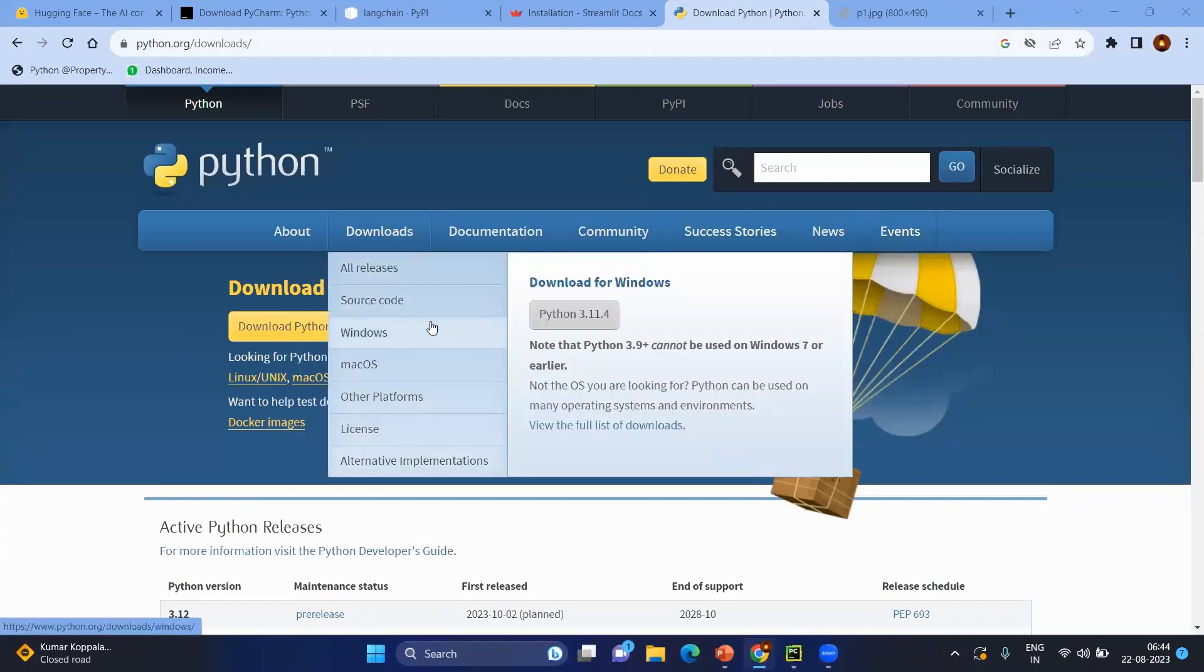Hello everyone, this is Mundur Nakavan and today we are going to start the setup for LangChain learning. In order to start LangChain learning, first of all you need to have Python on your system.